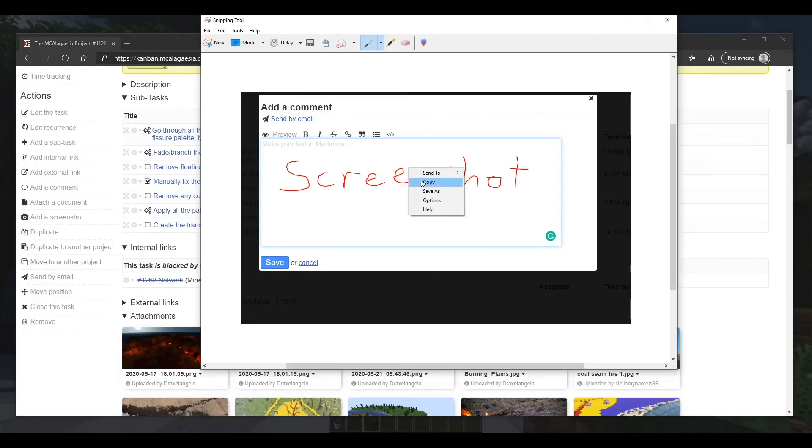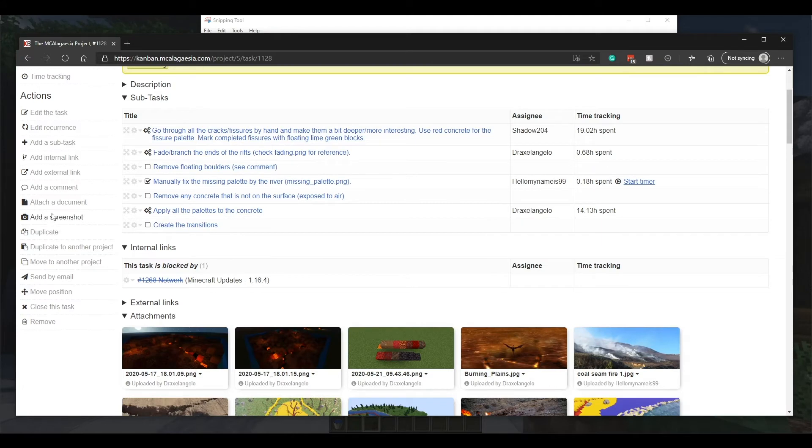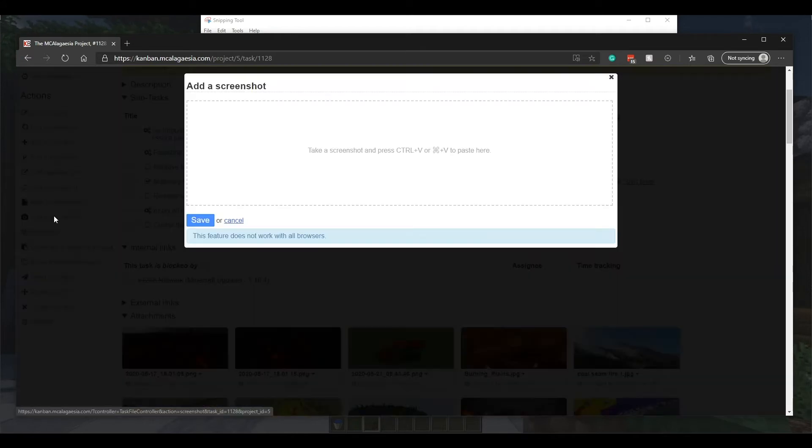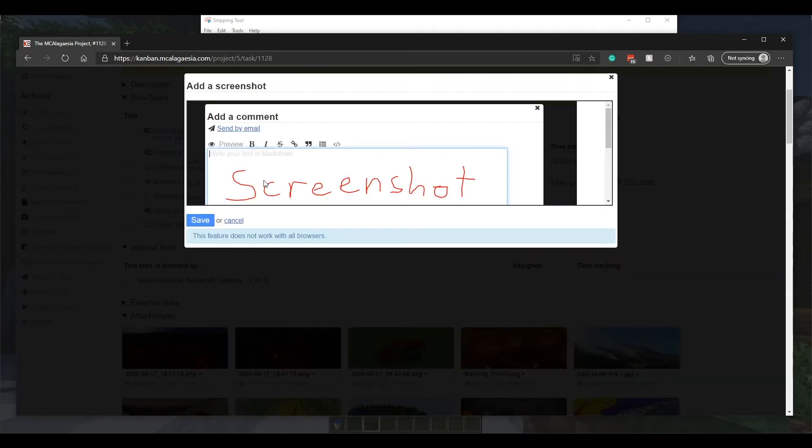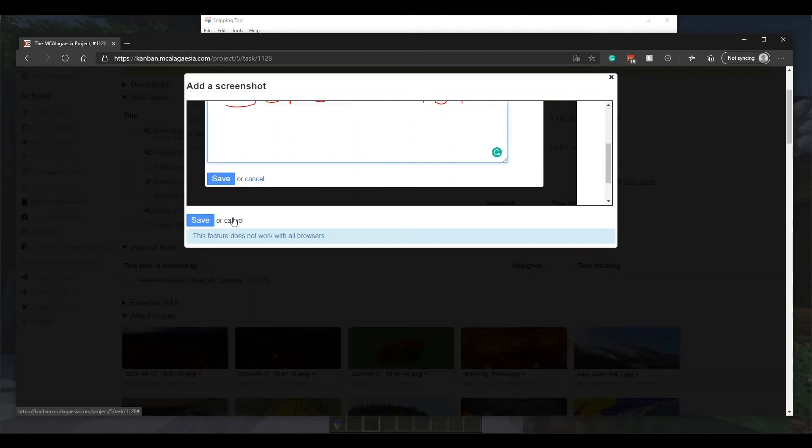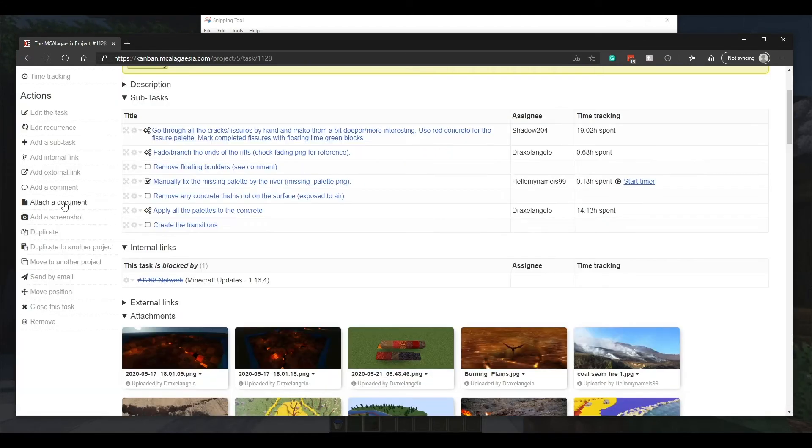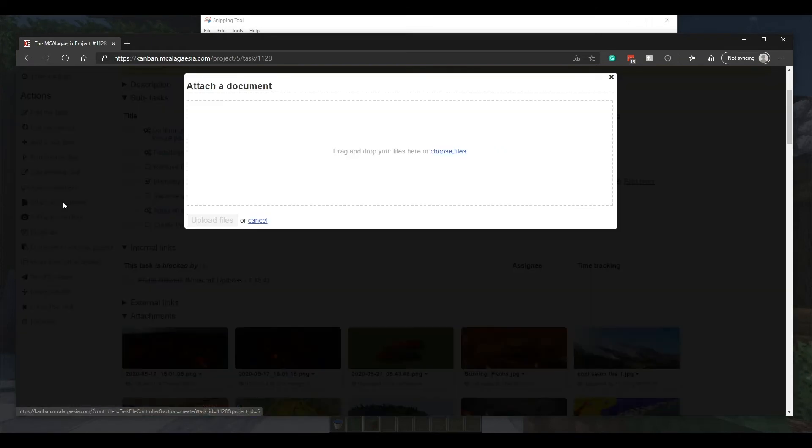You're also able to upload screenshots from your clipboard by clicking this button here and then pasting the screenshot in. Otherwise, you can also attach documents from your computer, such as the Minecraft screenshots folder here.